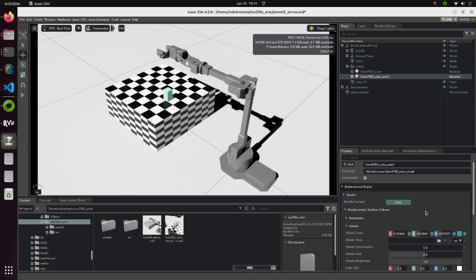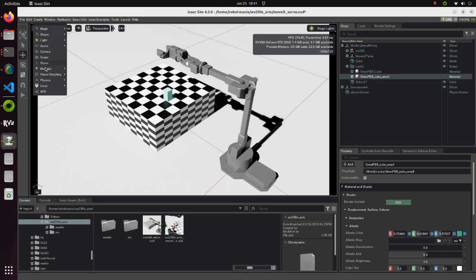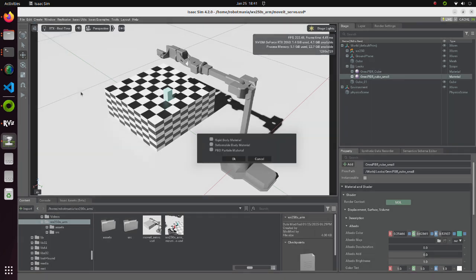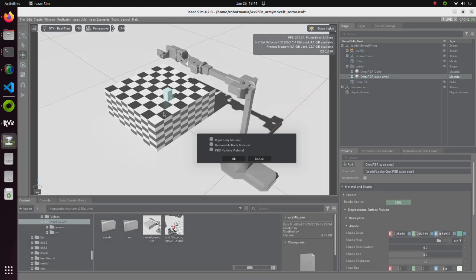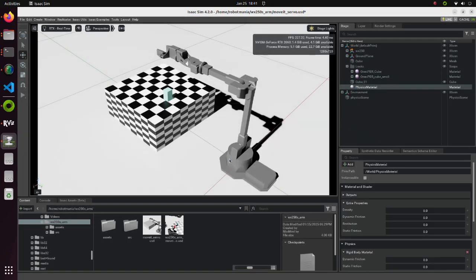Now we are going to create Physics material. From Create Physics select Physics material. In the pop-up box check the Rigid Body material. For successful grabbing, material properties are very important.